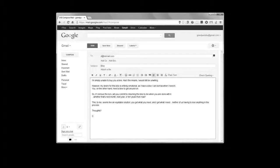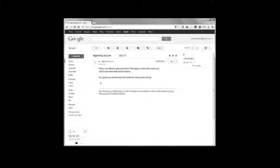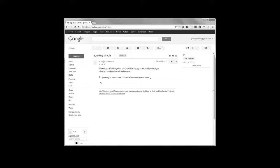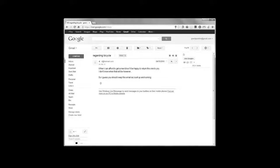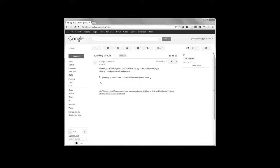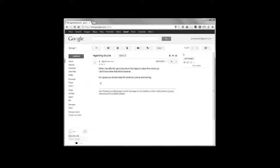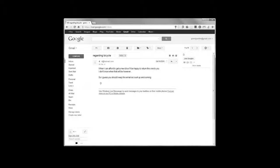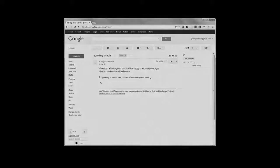She didn't reply until that evening. Her message read: When I can afford to get a new bike, I'll be happy to return this one to you. I don't know when that'll be, however, so I guess you should keep this email account up and running. D. Feeling hopeful and content, I immediately went back out and removed my lock. Of course, there was a good chance that I wouldn't get the bike back. However, I felt that it was just as likely that I'd be riding Grandpa's bike again one of these days.